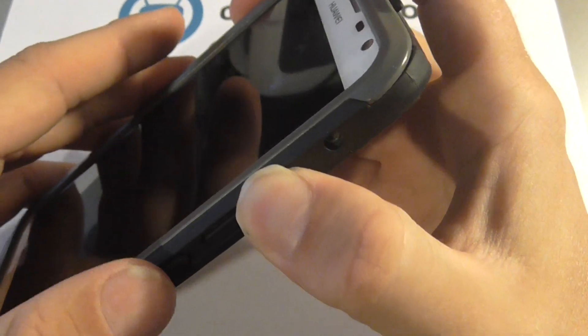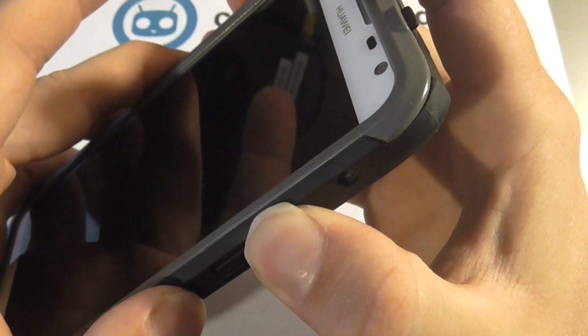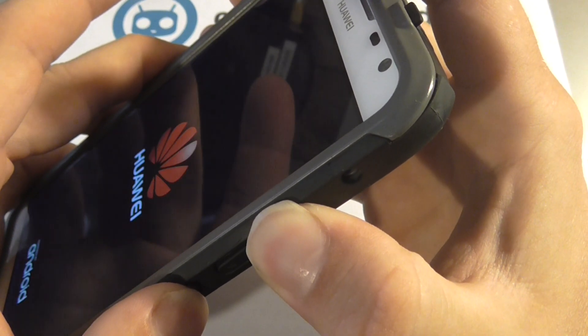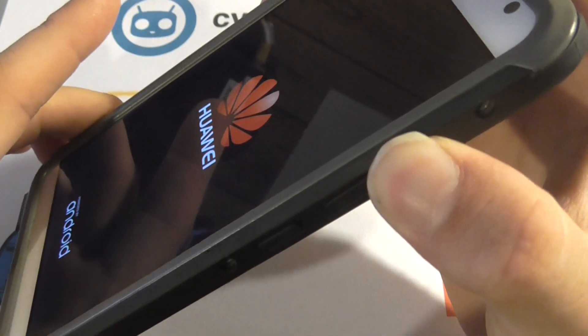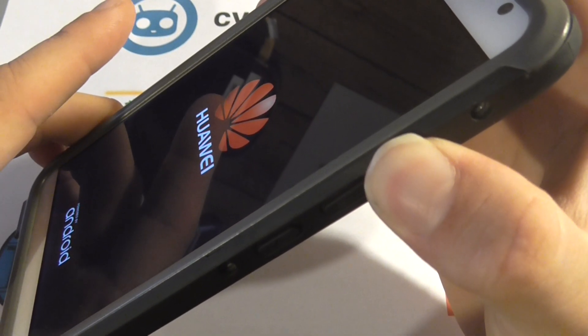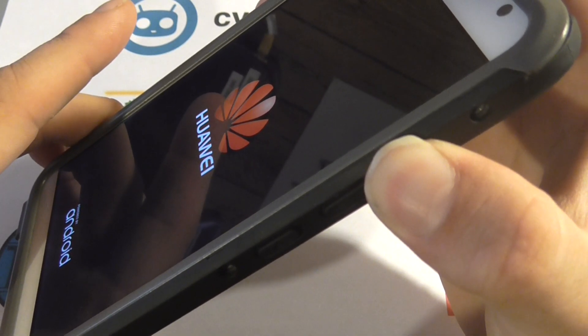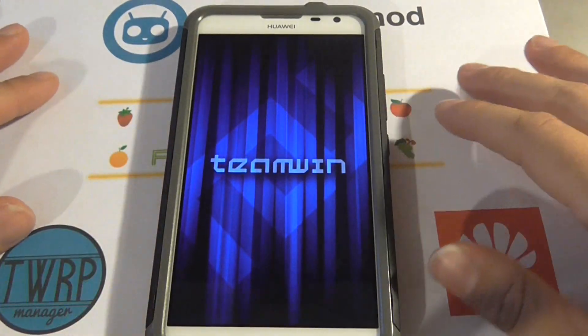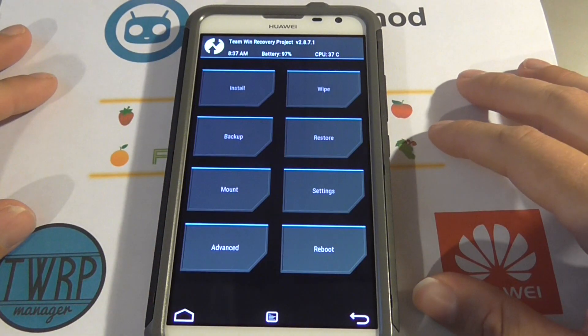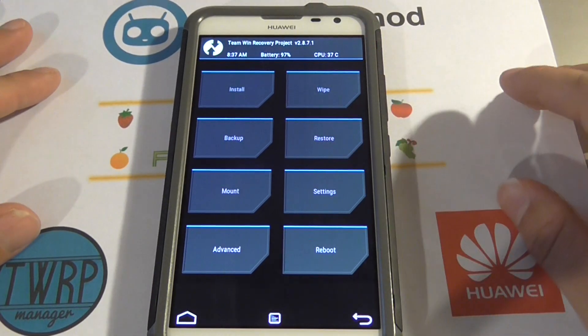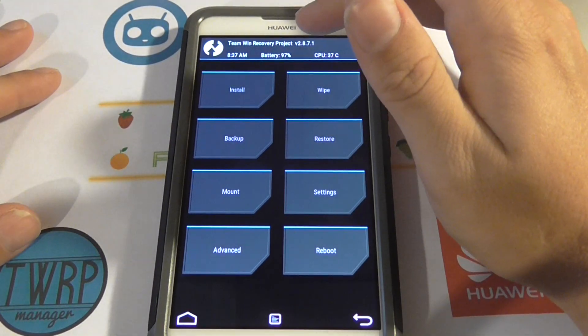When you see the logo, let your finger off the power button. Now that we're in TWRP version 2.8.7.1, we're going to click the backup button.